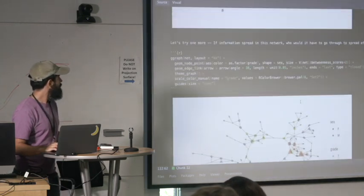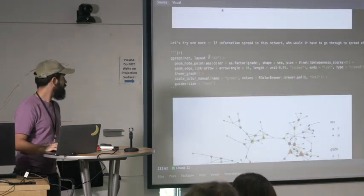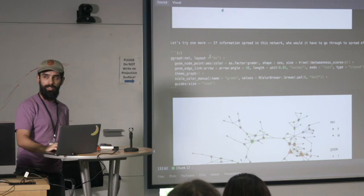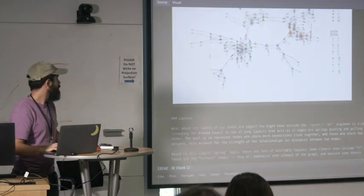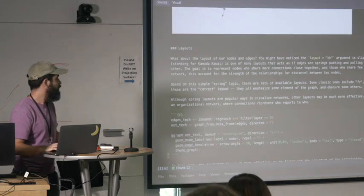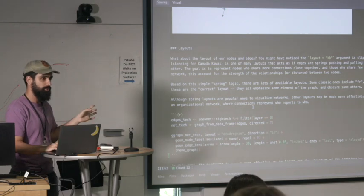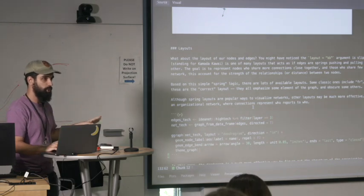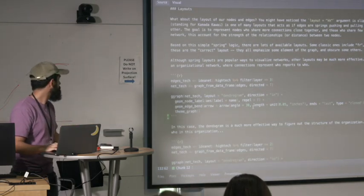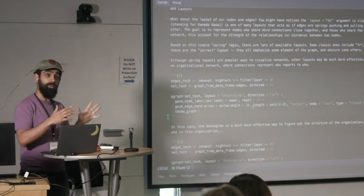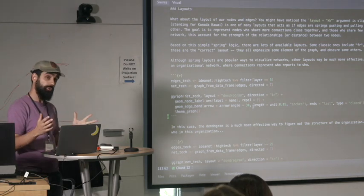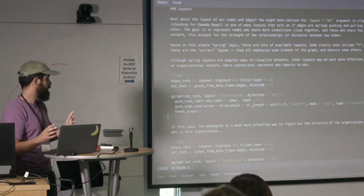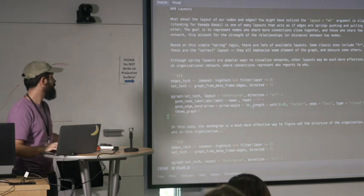Layouts. This whole time I've been using this layout, KK, which stands for Kamata Kawai, I think. You can play around with those. There's all sorts of layouts, hundreds of them. You can just Google and play around with them. One, there's some that are a little bit more different that are not force-based. And Jim showed some of them in his presentation.